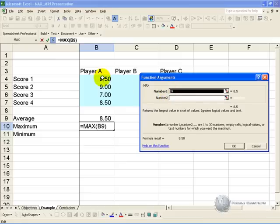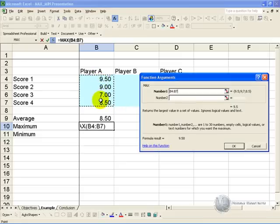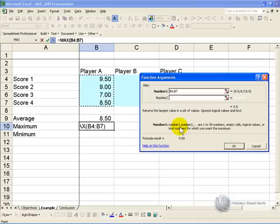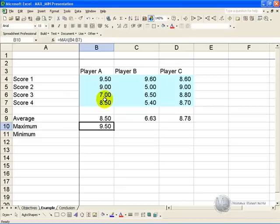In this case we want to highlight these four cells, or you could individually click each one. When you say OK, you'll see that the maximum number from this list is displayed.